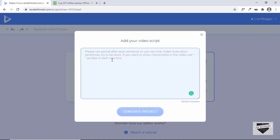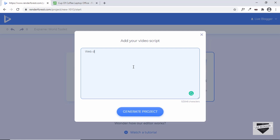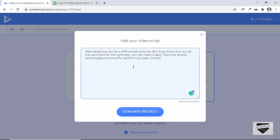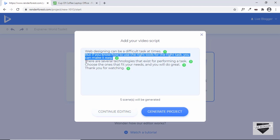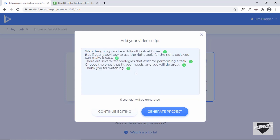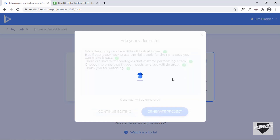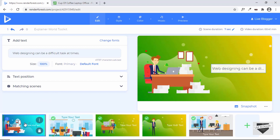Let's click on Type Your Script and then Create Now. Here you can write the script — whenever you add a period it is considered as one scene, and the next sentence becomes the second scene. I'll type a script and fast-forward this part. I've added the video script. Let's click Generate Project — we can see scenes being added, one per sentence, five scenes in total.